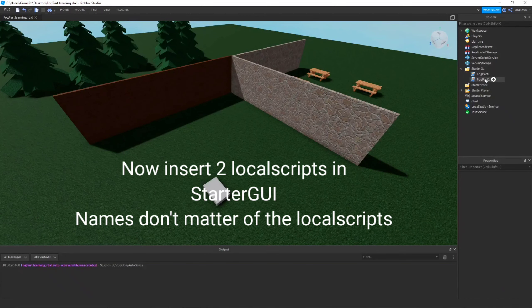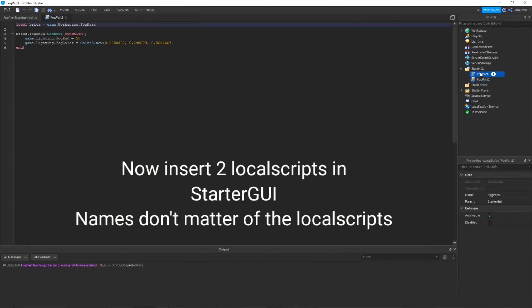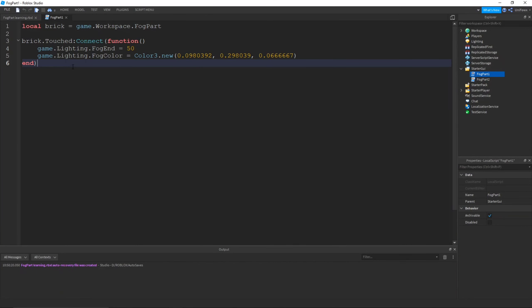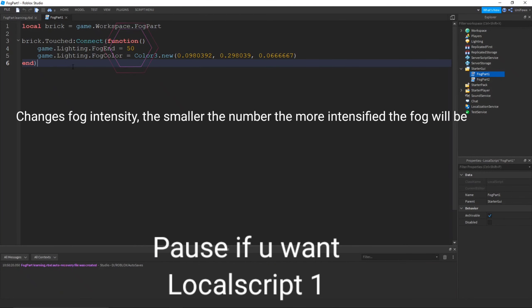So now after you've done that, you want to insert two local scripts in StarterGUI and after you've done that, you can just follow me by writing this over.